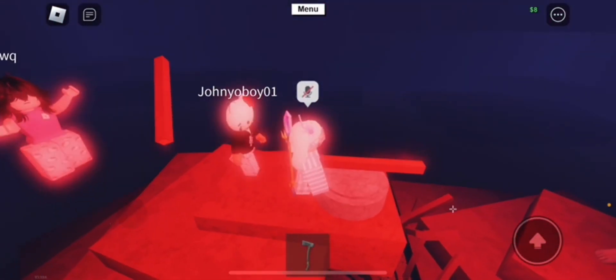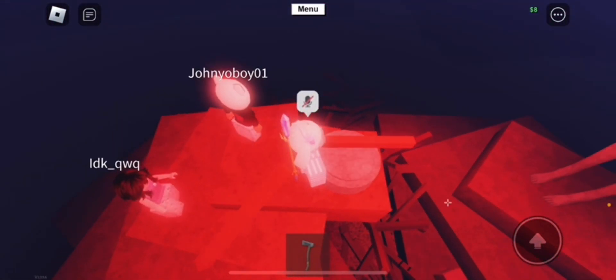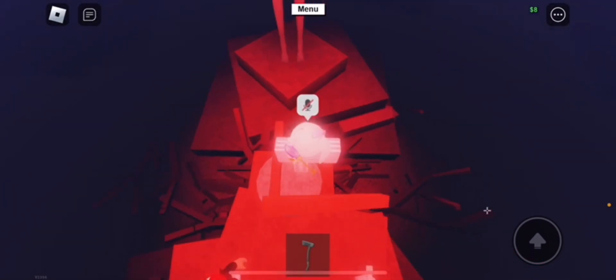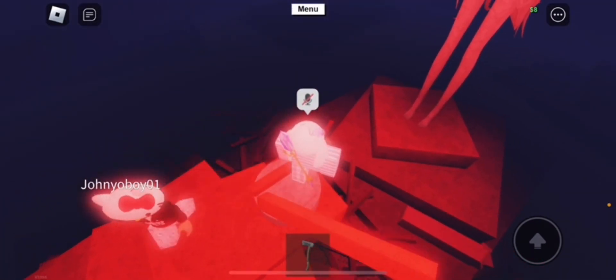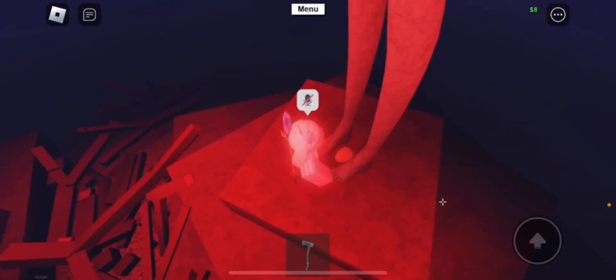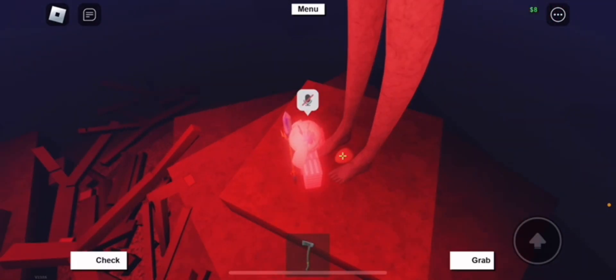So yeah, the egg should spawn any minute now down on the ground. You'll see it fall down right over there. Yeah, right there. Okay, let's go ahead and grab that egg. Make sure to grab it.